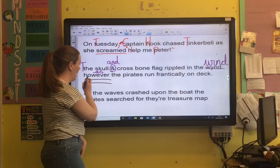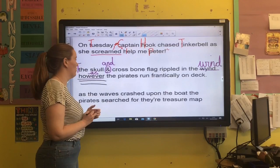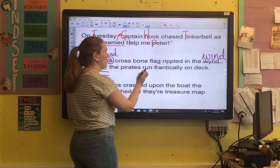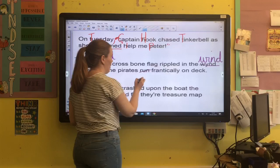However, as I'm sure you can see now, it didn't quite work. The skull and crossbone flag rippled in the wind as the pirates run frantically on deck. I haven't used the correct tense there — it actually needs to be the pirates ran frantically on deck.